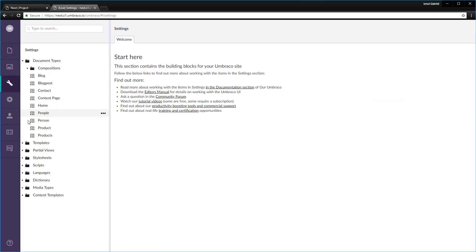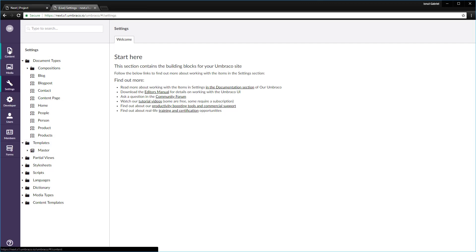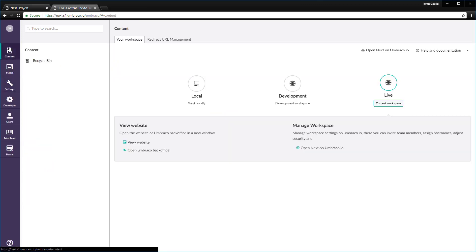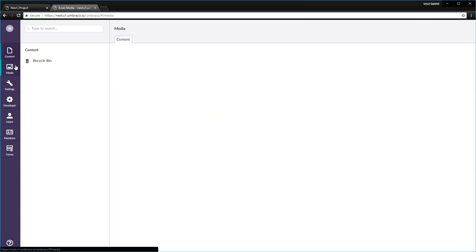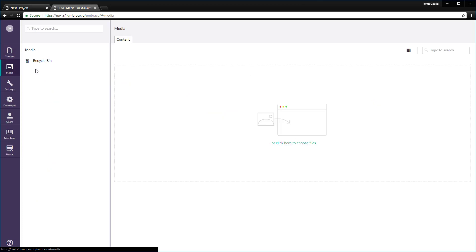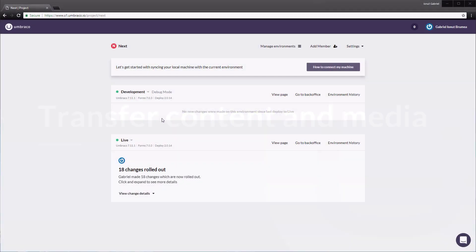So we have the document types, the templates, all the metadata is in place. On the other hand, we don't have the content and the media yet. This is the next step. We'll transfer content and media from the development environment to the live one.